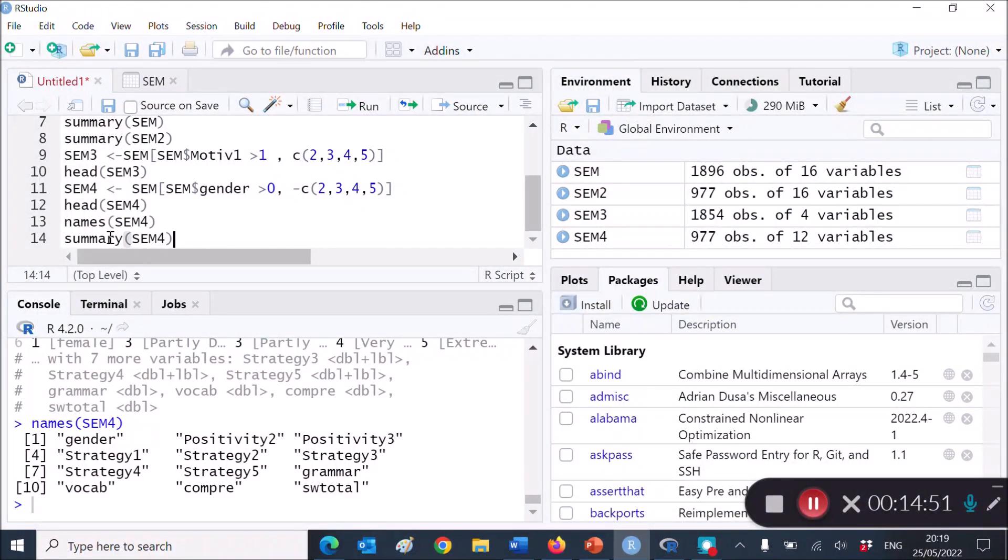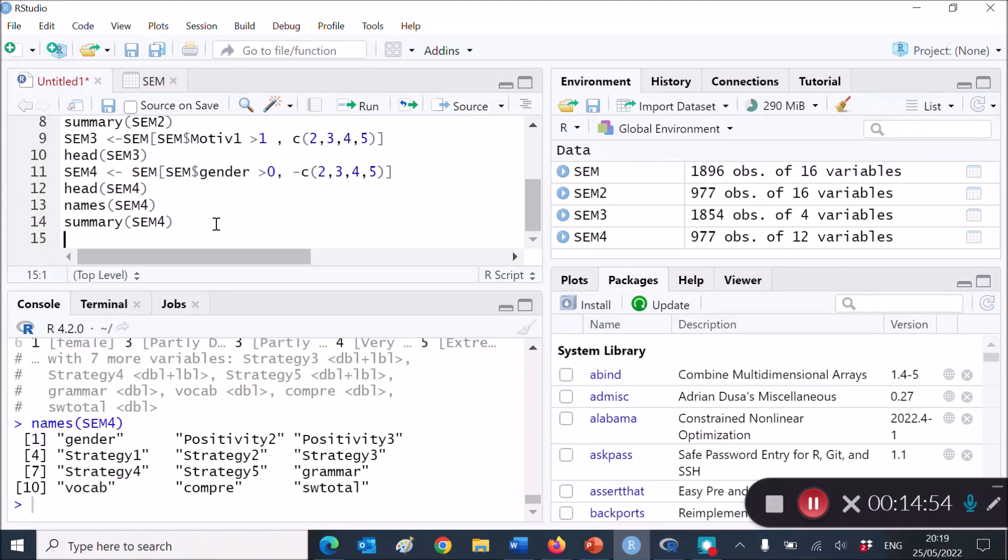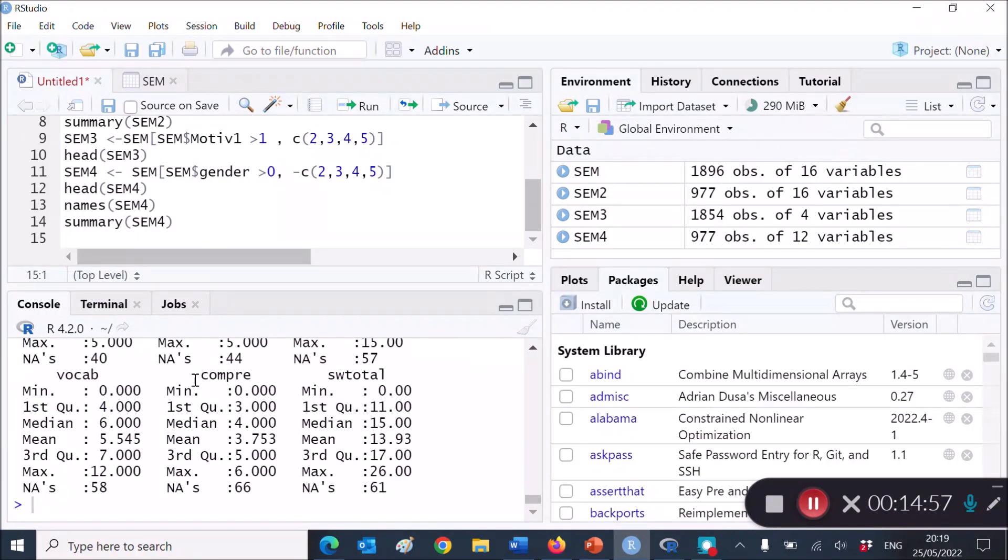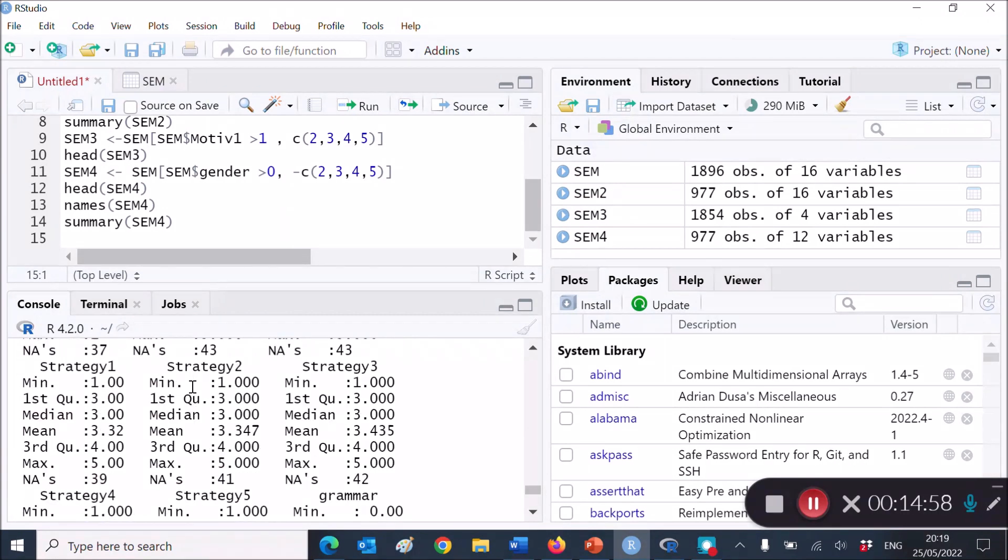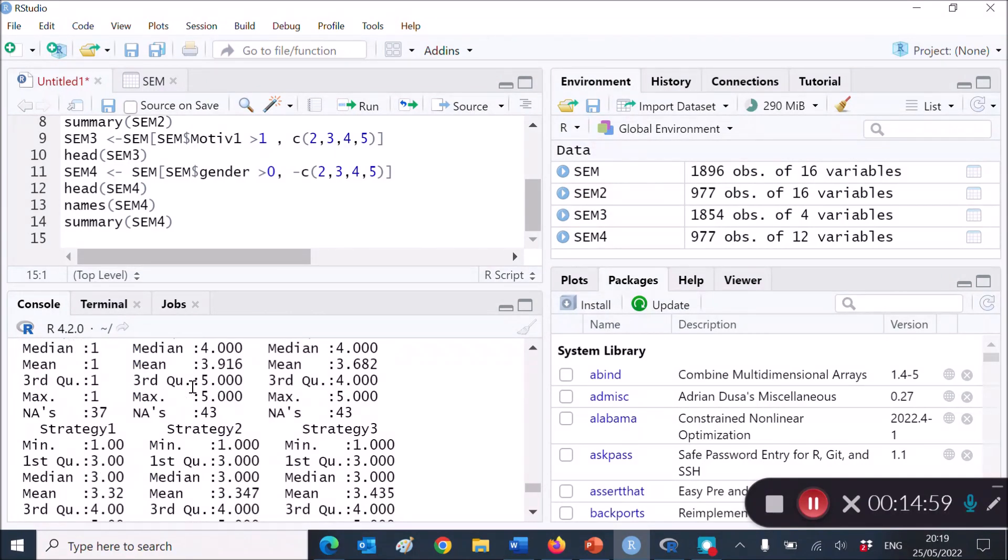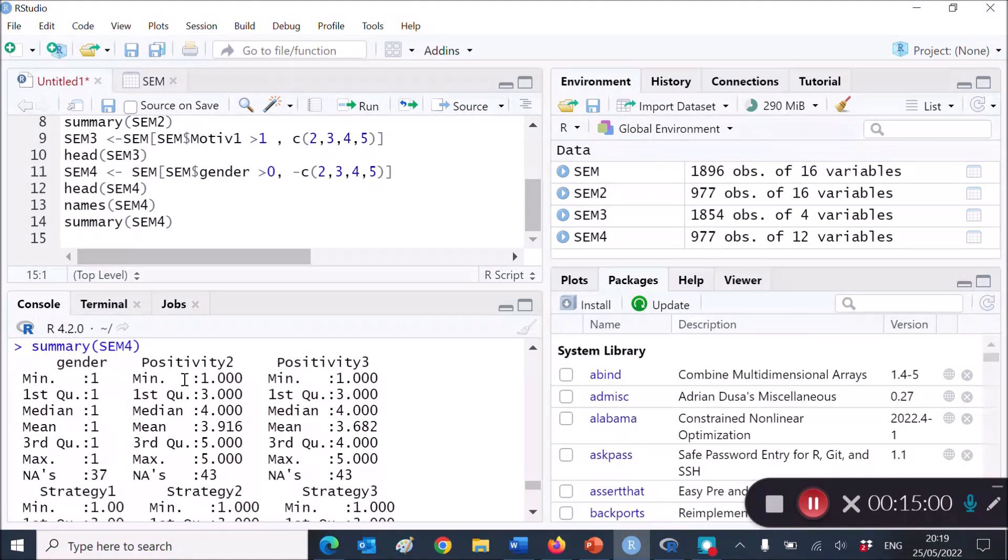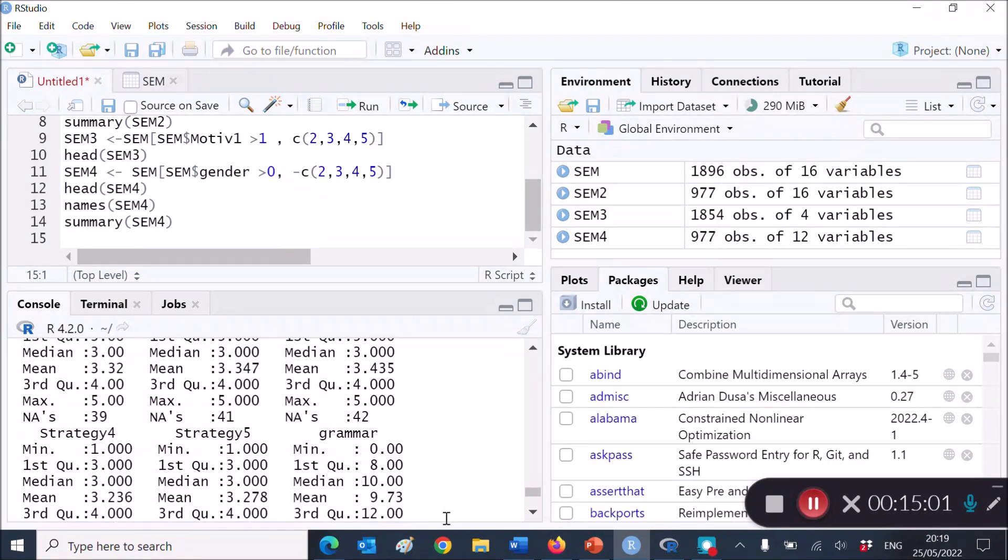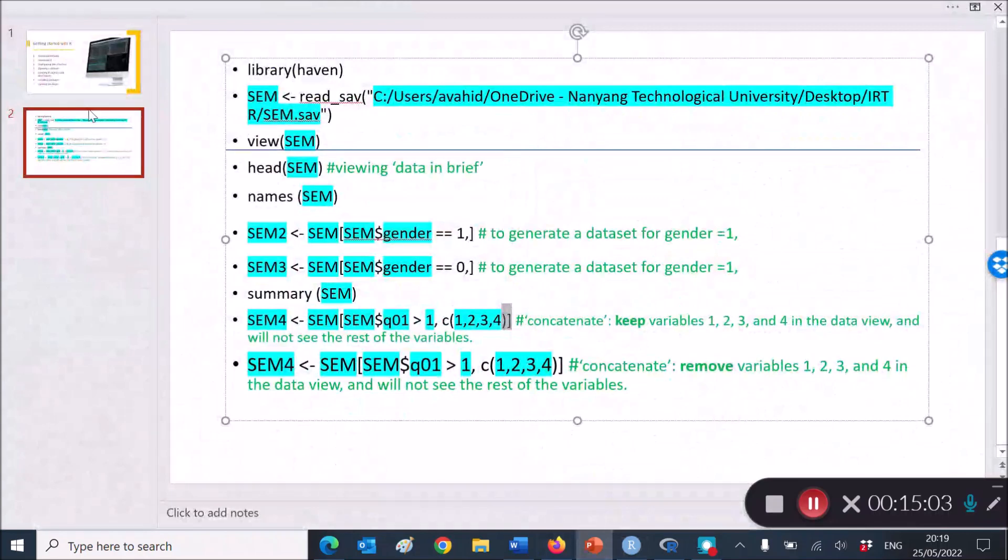summary of SEM4. Did I say, okay, yeah, SEM4, yes. Control, enter, and this is the summary statistics of SEM4. All right,